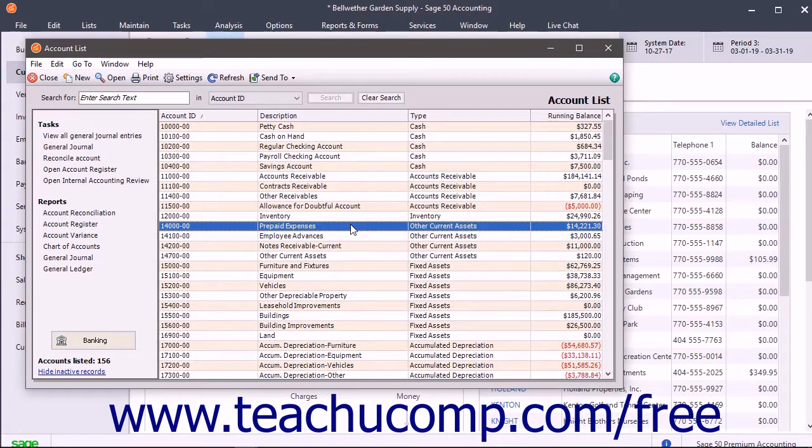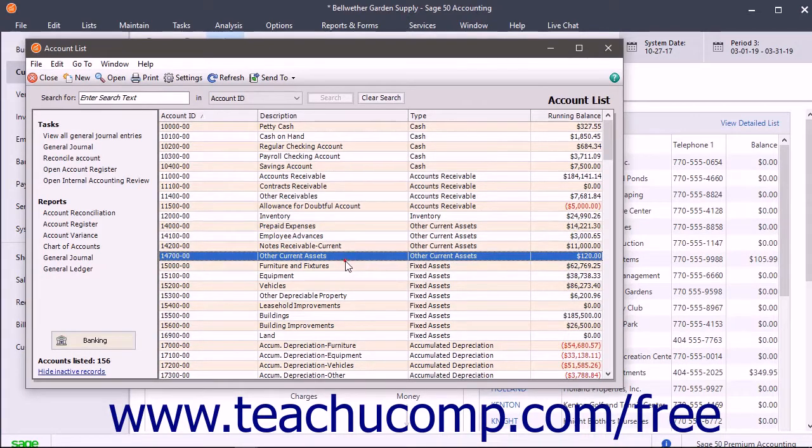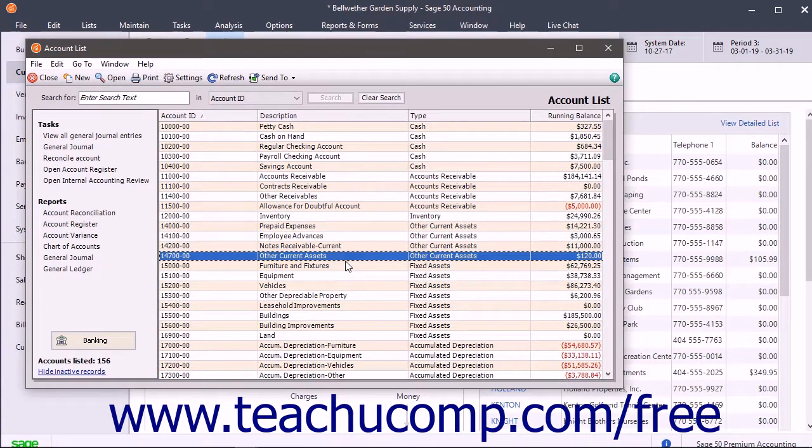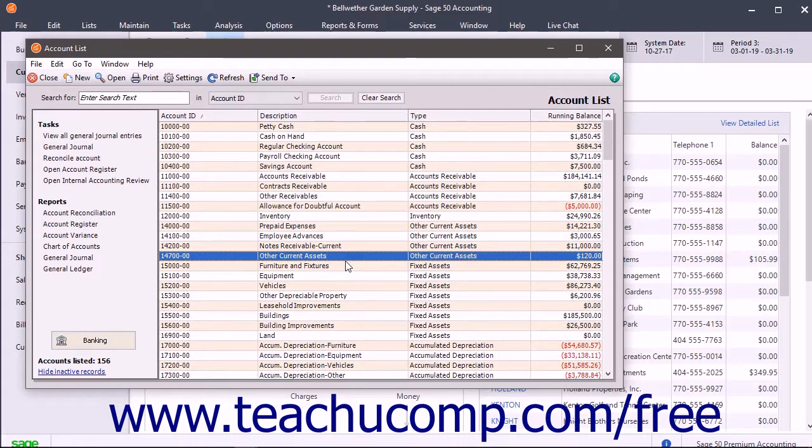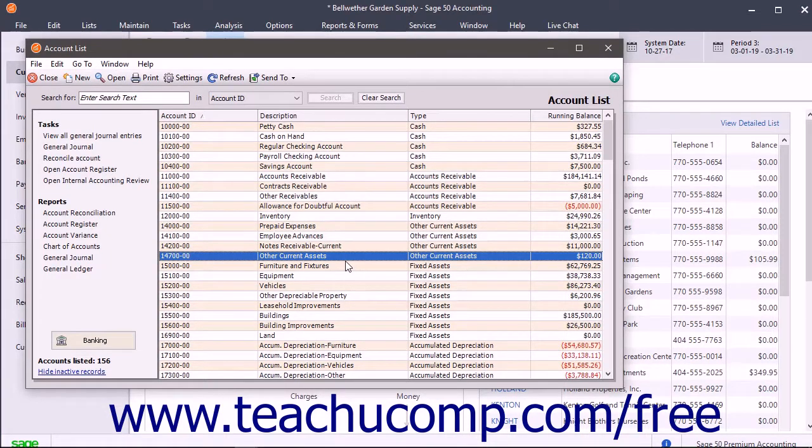Examples of Other Current Assets accounts include prepaid expenses and short-term notes receivable. A Fixed Assets account tracks assets your business owns that are not likely to be converted into cash or used up within a year. Fixed Assets track the value of long-lived assets with a larger value that help you perform your business.